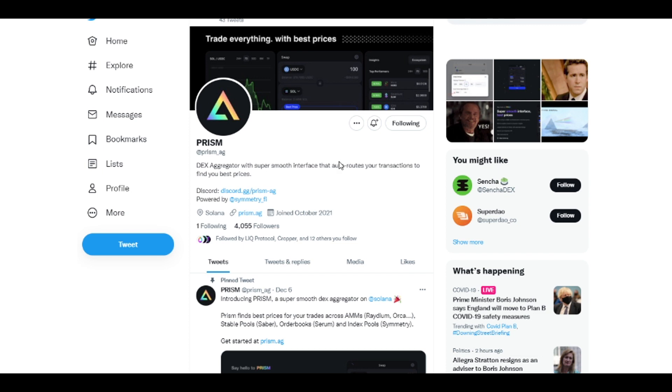They recently went live December 6th, so I thought I might as well play around with it, talk to you guys about what I like, what I don't like, and compare it to Jupiter aggregator, because I think this might be the best competition that Jupiter has right now.